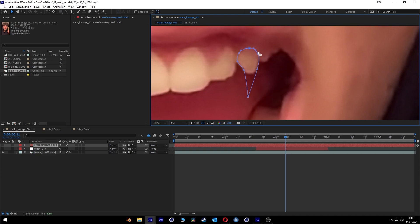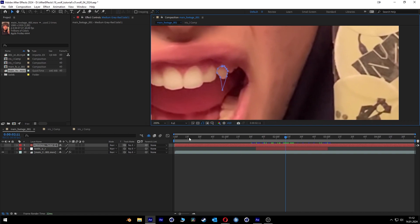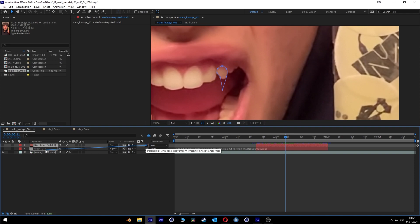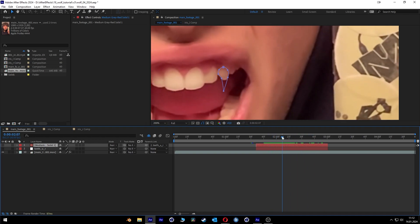Then we adjust it again — like this maybe. It doesn't have to be very perfect, we can come back to it later. Looks fine. Then we trim that layer as well to the correct timing. And then we go to the pick whip tool and pick whip it to the null object so it's tracked. Looks fine.